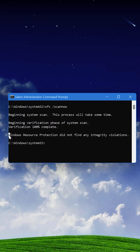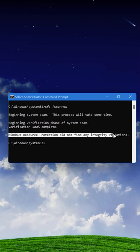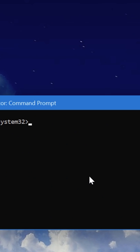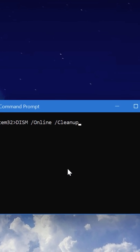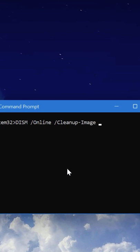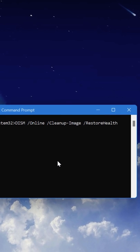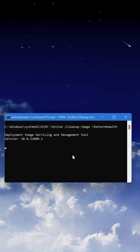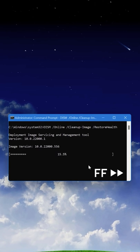If it fails to repair, use this other command: dism slash online slash cleanup dash image slash restore health. This actually fixes that set of good copies I mentioned before, which occasionally are corrupted themselves.